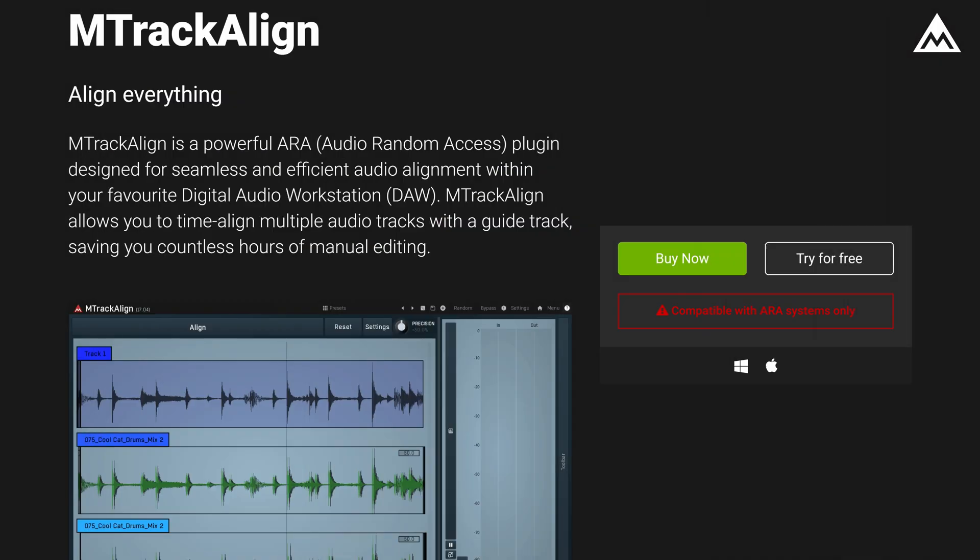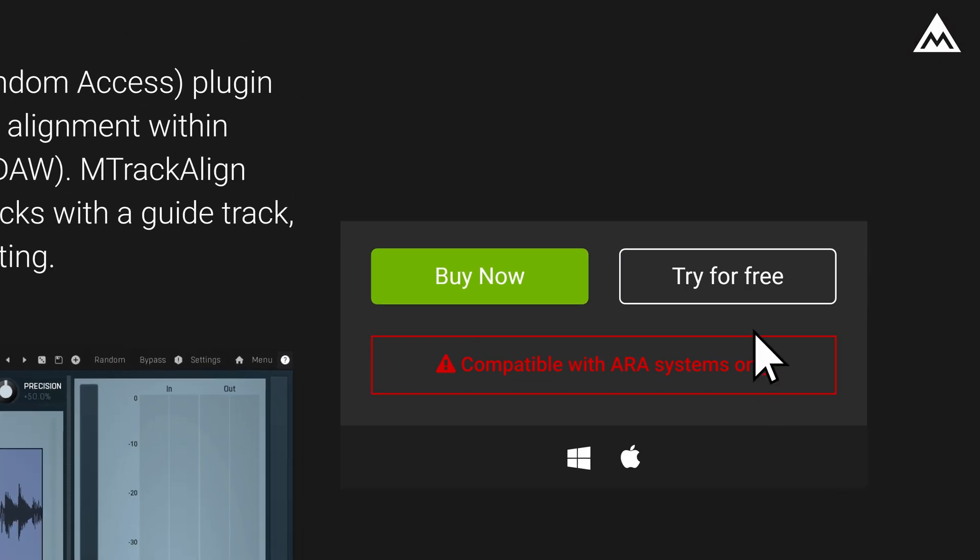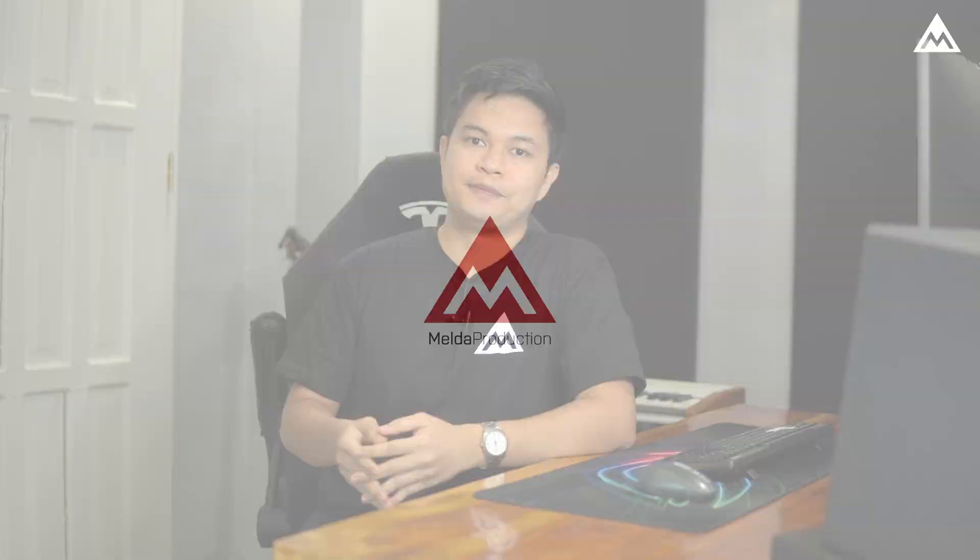And that brings us to the end of this video. For Mac users, keep in mind to use the VST3 version of the plugin in order for the ARA to work. And if you don't have M-Track Align yet, there's a 15-day trial available on our site. If you have any questions, feel free to drop them in the comments below and we'll get to them as soon as we can.